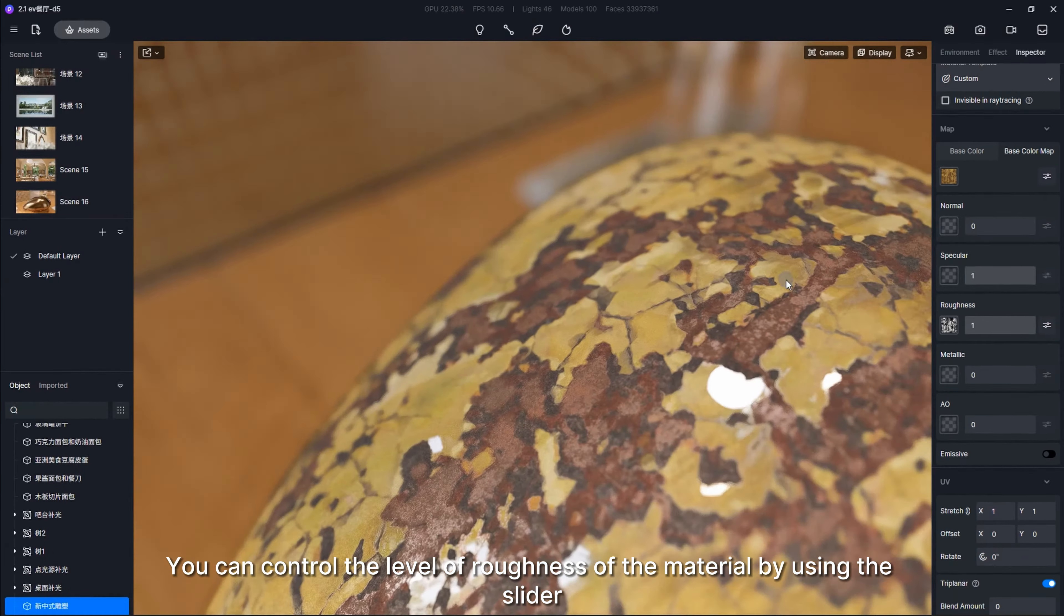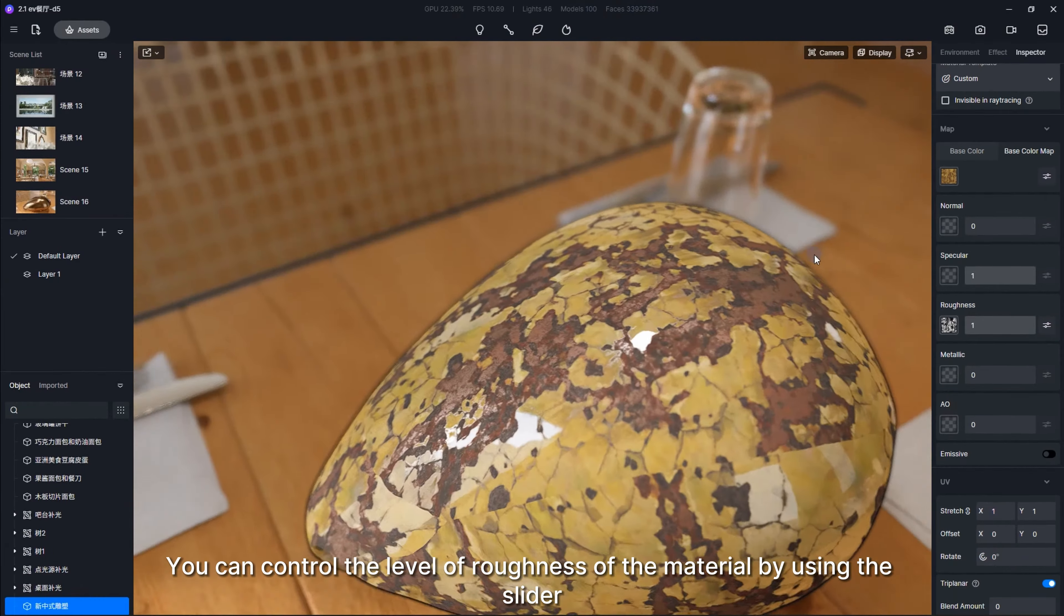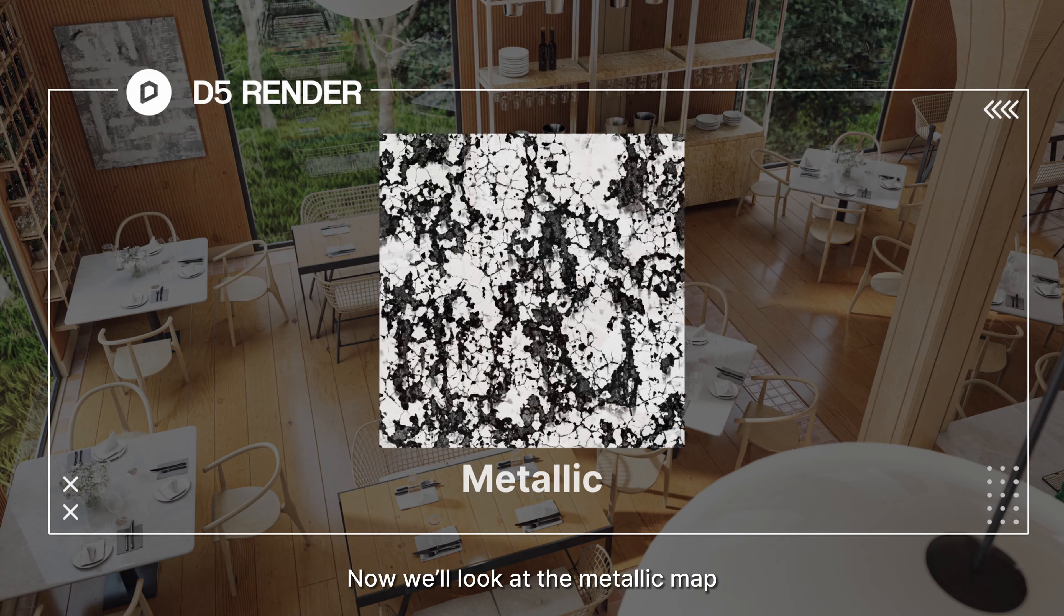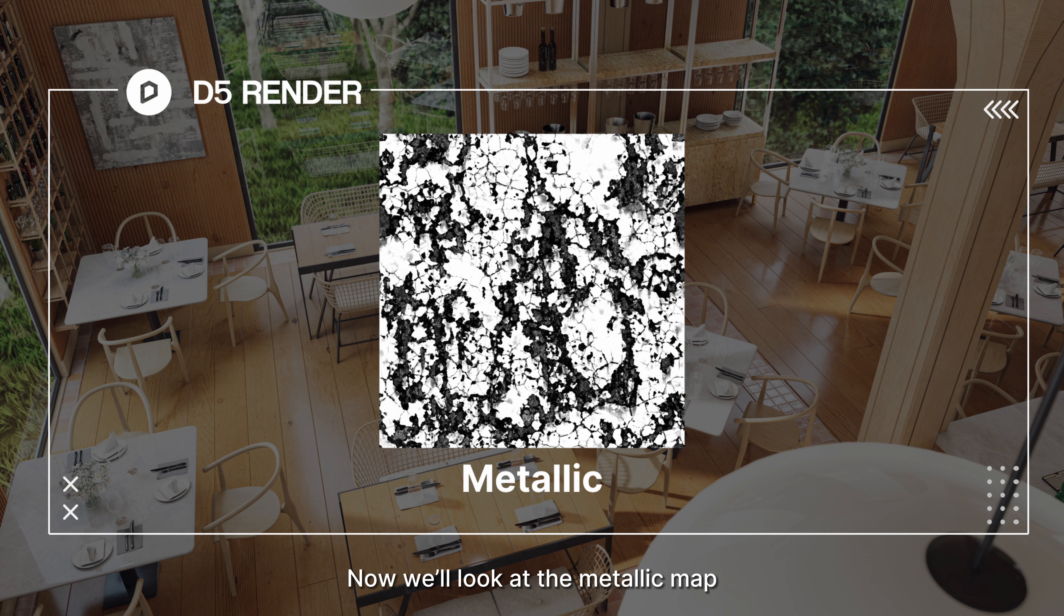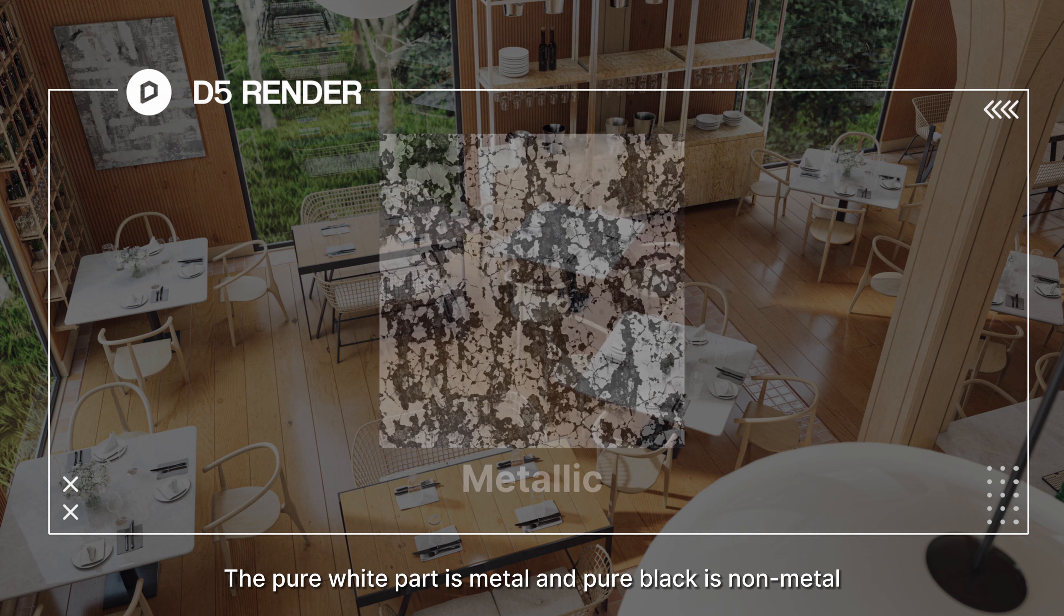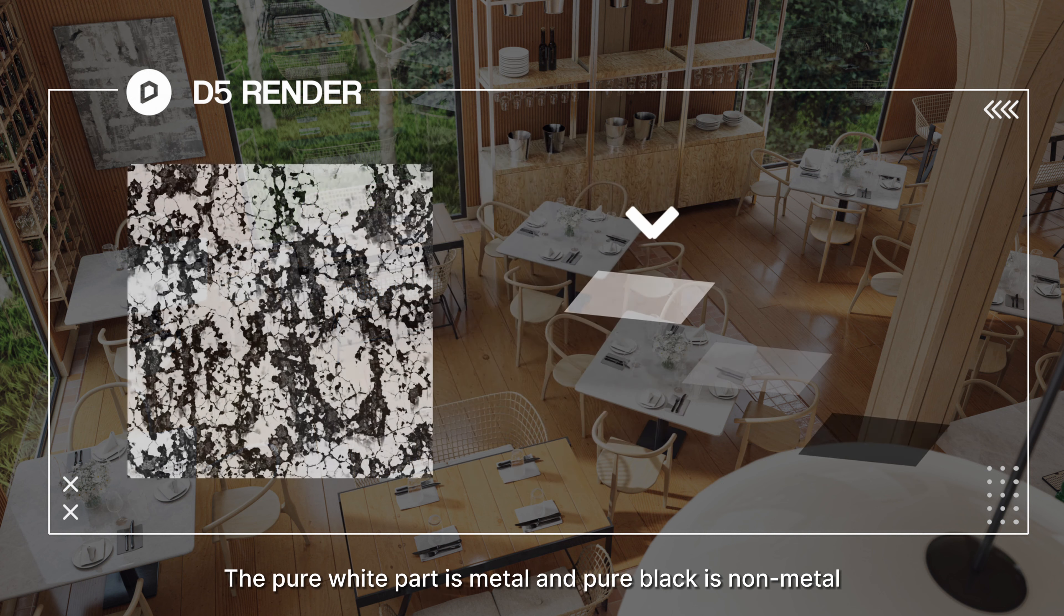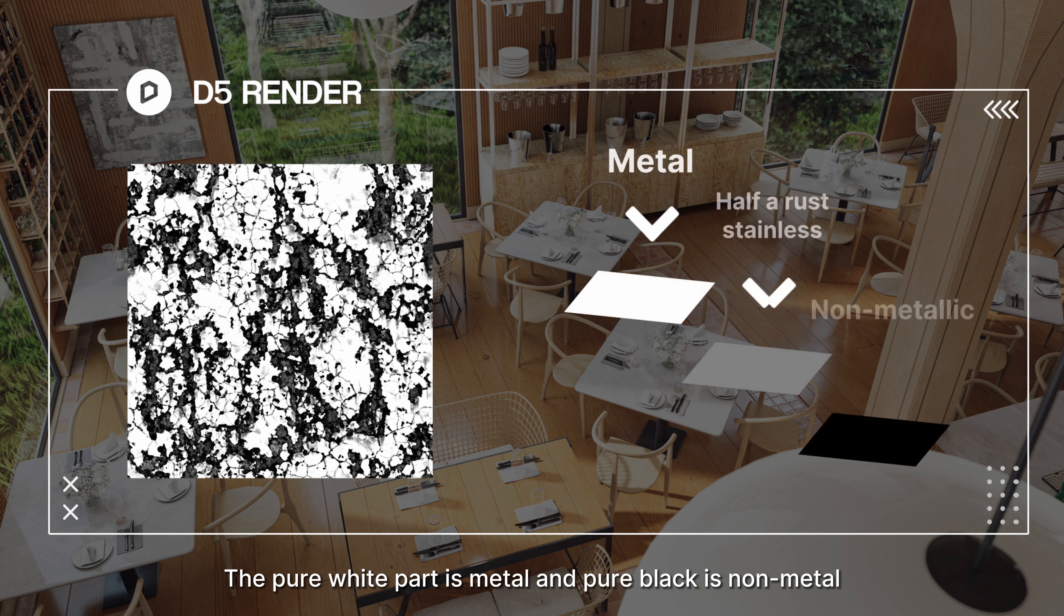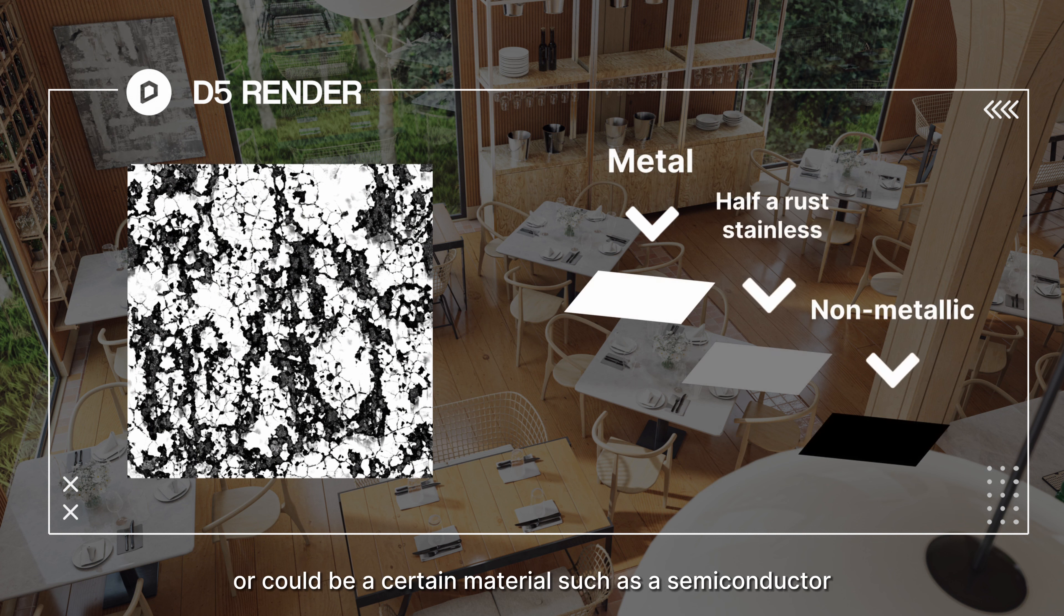Now we'll look at the metallic map. It's also a grayscale bitmap. The pure white part is metal and pure black is non-metal, and gray means the material is partially rusty or could be a certain material such as a semiconductor.